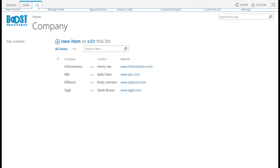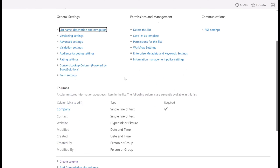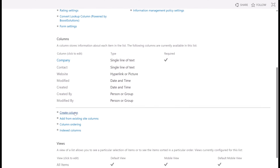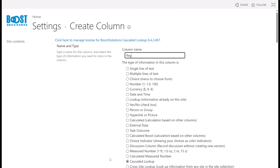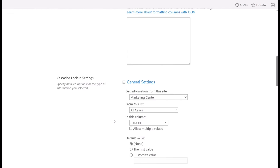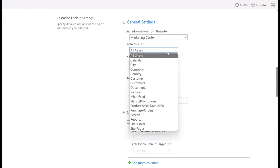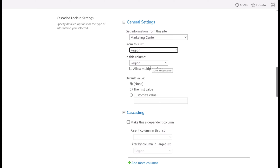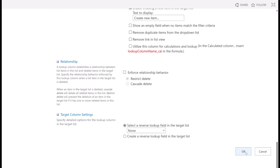In the list, click on list settings, and then click on create column. In the new column page, choose Cascaded Lookup and name this column region. In the general settings section, select the region list and then select the region column. Keep others as default and click OK.